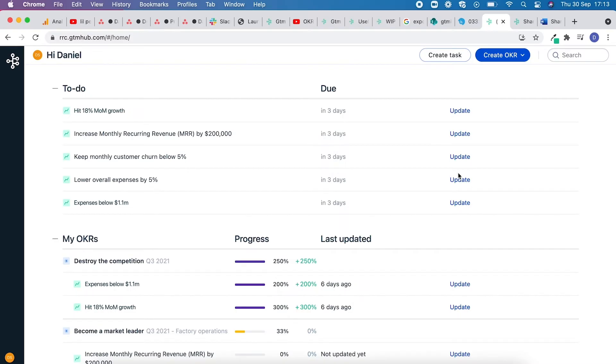Hello, my name's Daniel and today I'm going to be showing you the new shared OKR functionality within GTM Hub. Shared OKRs offer you the flexibility to add multiple owners, whether teams or individuals, to an objective or key result.